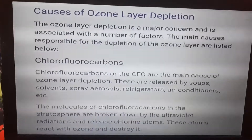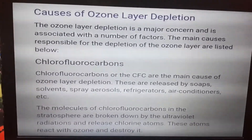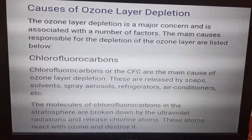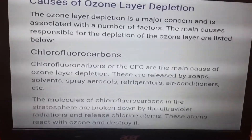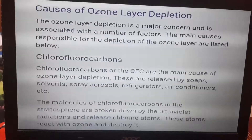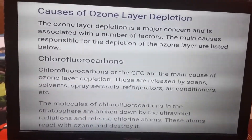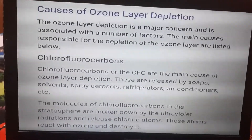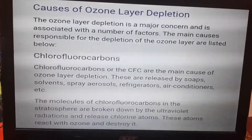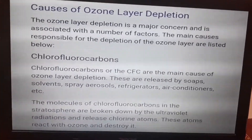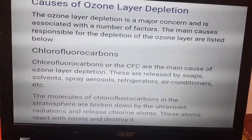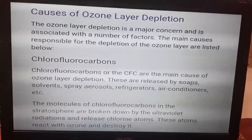The main causes of ozone layer depletion include the use of CFCs — chlorofluorocarbons. These are released from soaps, spray aerosols, refrigerators, and air conditioners. CFC molecules release chlorine atoms which react with and destroy the ozone layer.